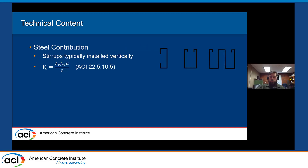In terms of our steel contribution, we usually include vertical stirrups, potentially in multiple different configurations depending on our geometry. We calculate our steel contribution V_s equal to A_v times f_y times d over s, which is based on the force in our stirrups that are crossing a crack at 45 degrees.